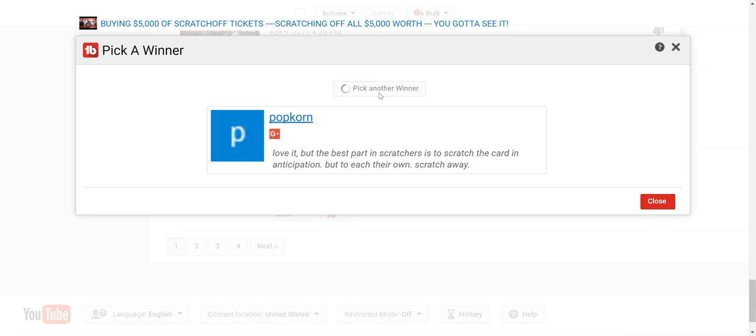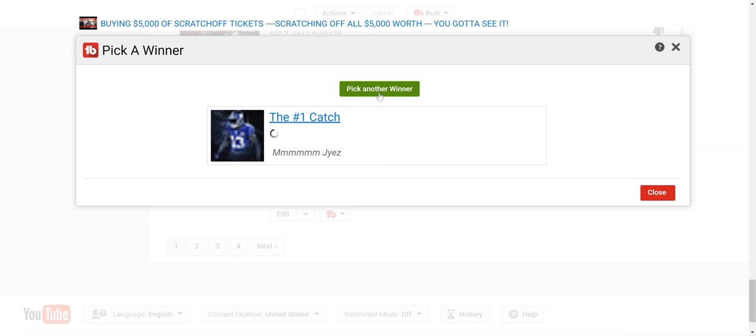The fourth one is the number one catch. I saw a lot of his comments in here.